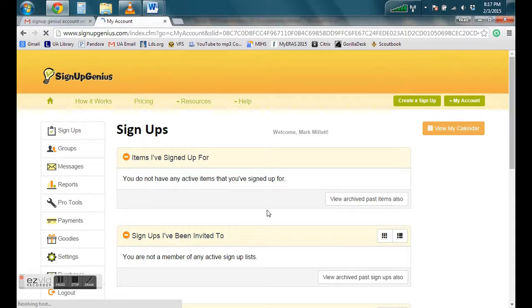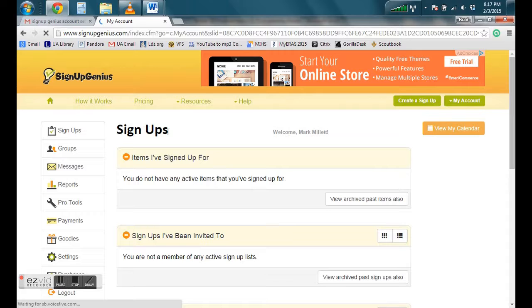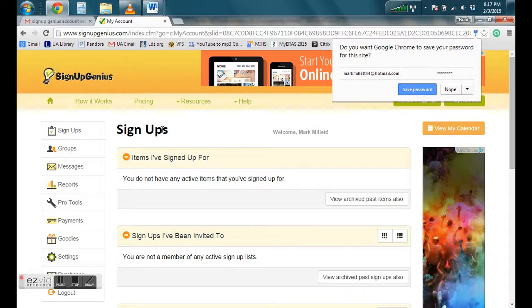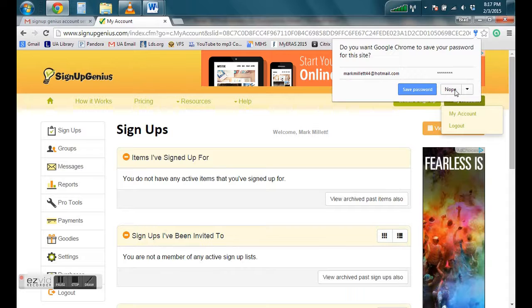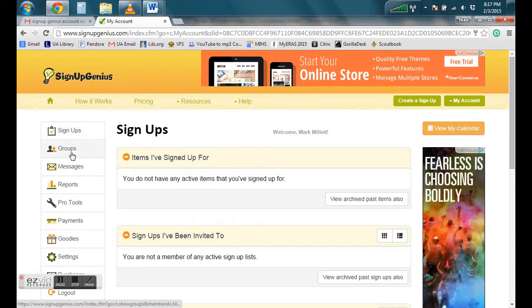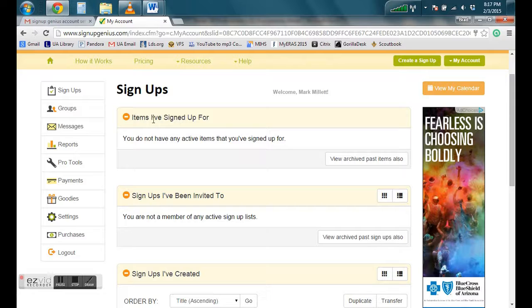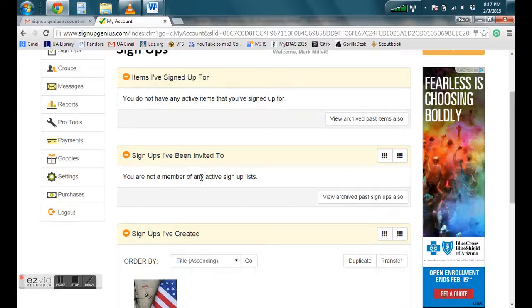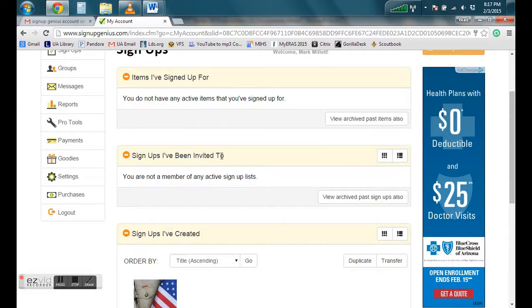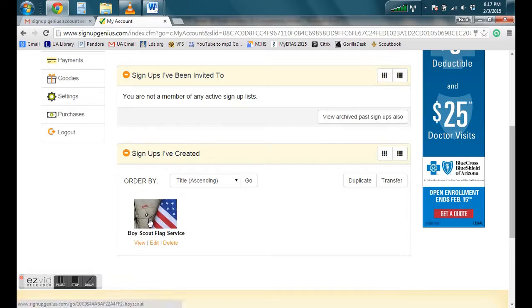Now you're on the home screen. The different applications are called SignUps. You can access it here on the left side. We don't have any items we signed up for. We haven't been invited to any, but we have created one. Here it is here, the Boy Scout flag service.